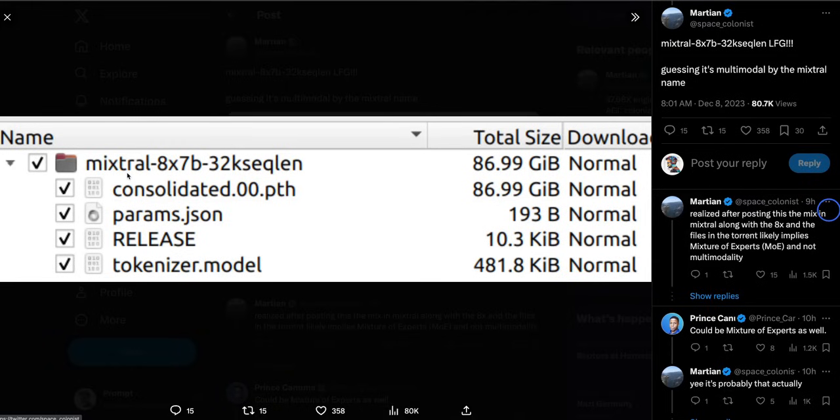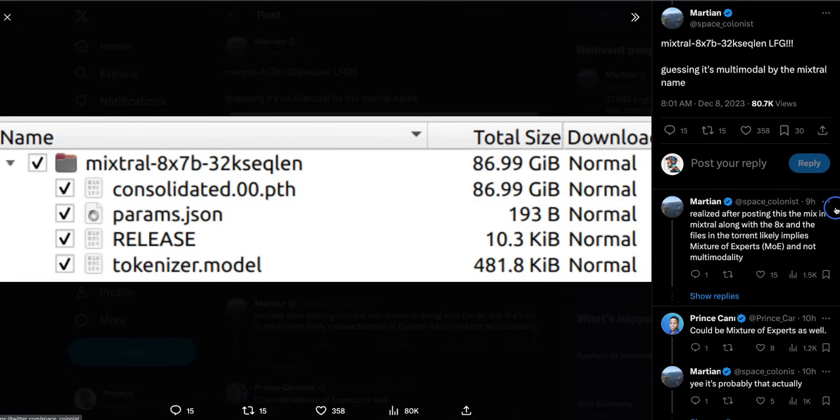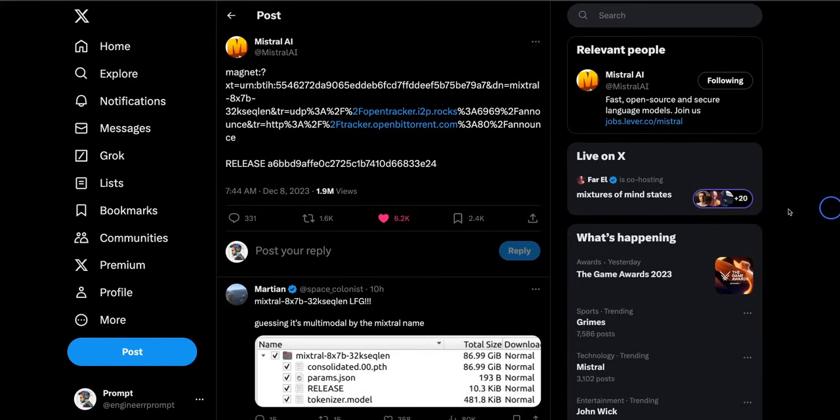It's mistral 8x7b with 32k sequence length. Initially some people thought that it might be a multi-modal model, but then it turned out to be a mixture of experts just like GPT-4.